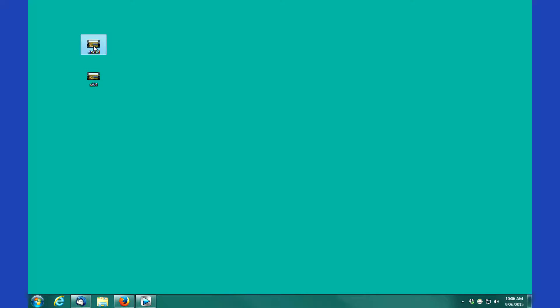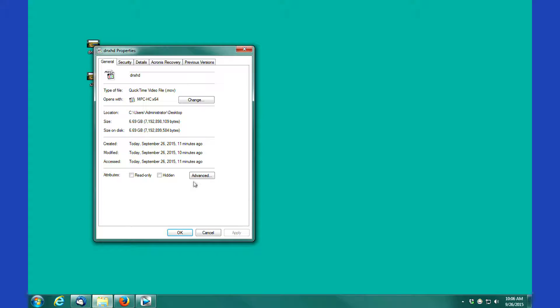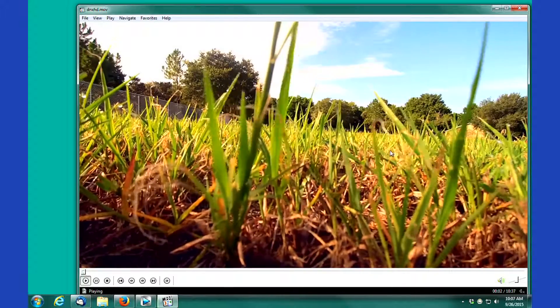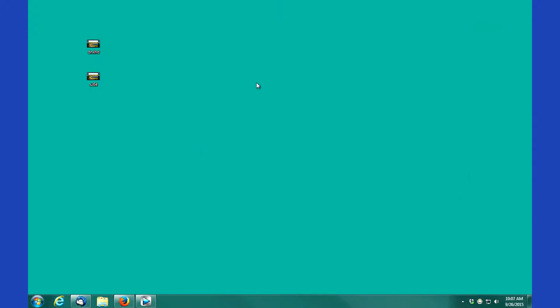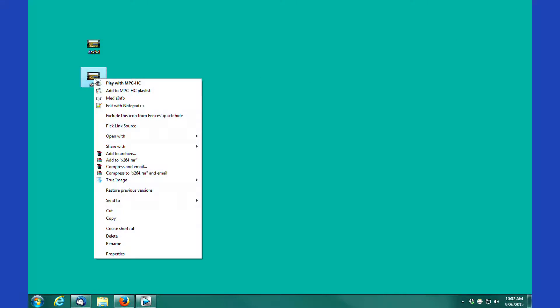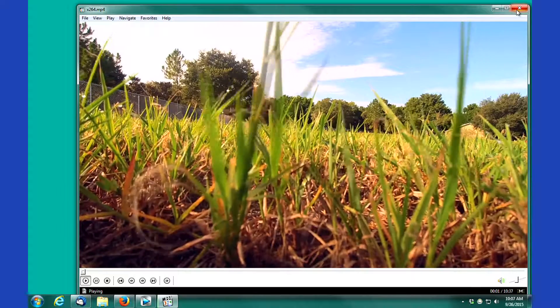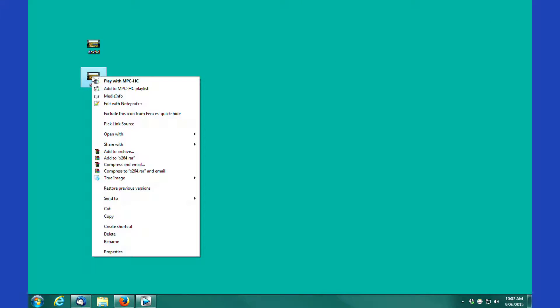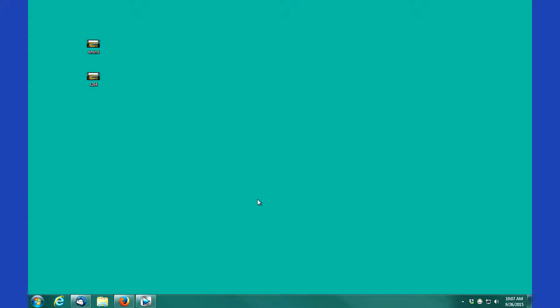So what we've got with our DNxHD file, if we look at our properties, you'll see that it's almost six and three quarters gigs in size. It's relatively large for a 10 minute and 37 second piece of footage. So it's six and three quarters gig for that duration versus the X264 codec. We're looking at 1.1 gigs, so roughly a sixth or seventh of the size of the DNxHD footage.